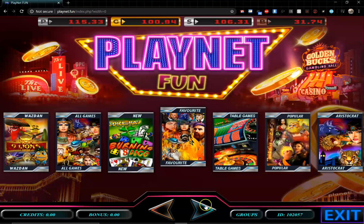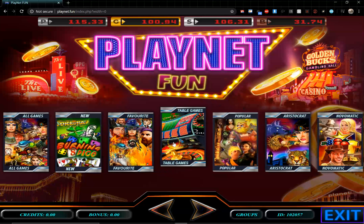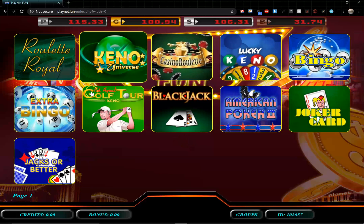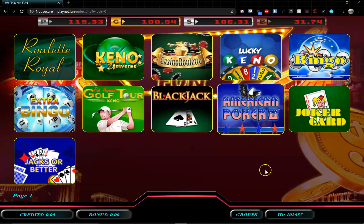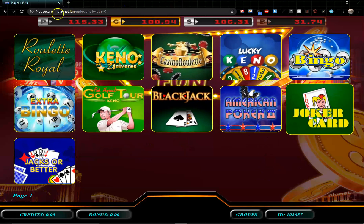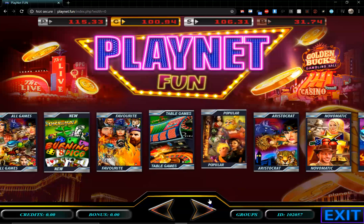These are favorites — the favorite games currently being played. Table games include poker, Keno, blackjack, bingo, and that type of game. The rest of the games on the system are all slot-style games, while these here are the table games.